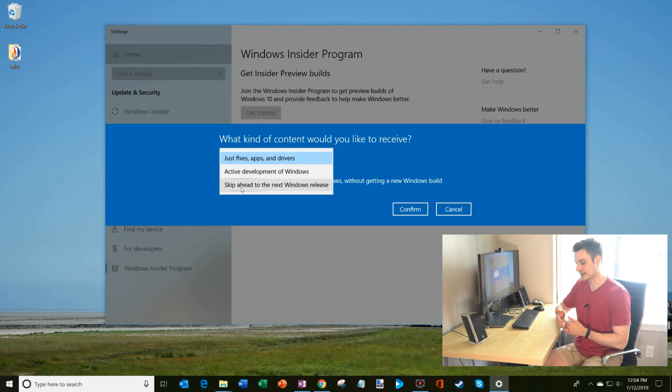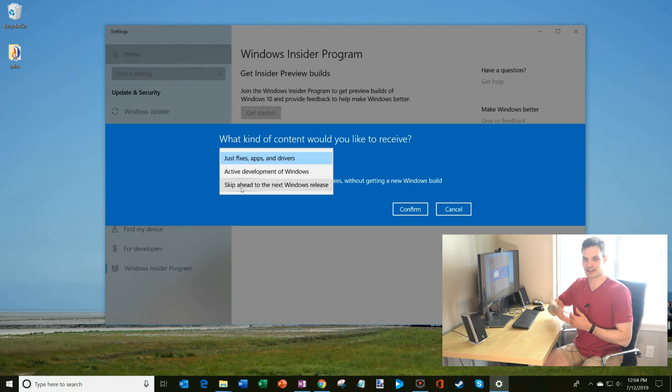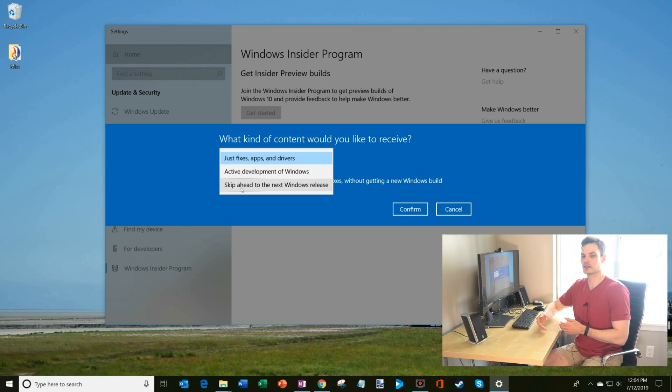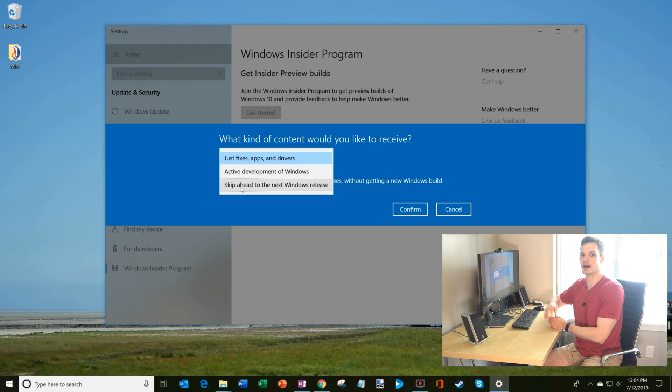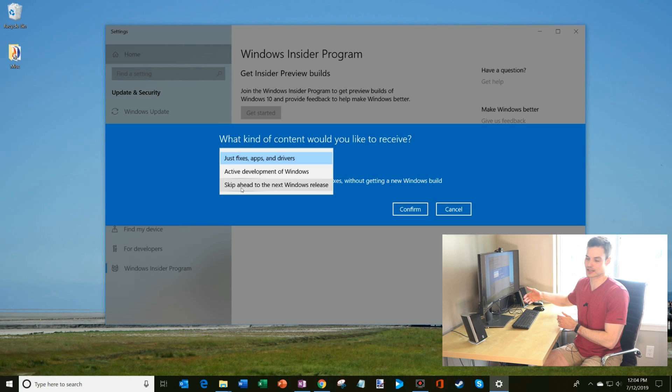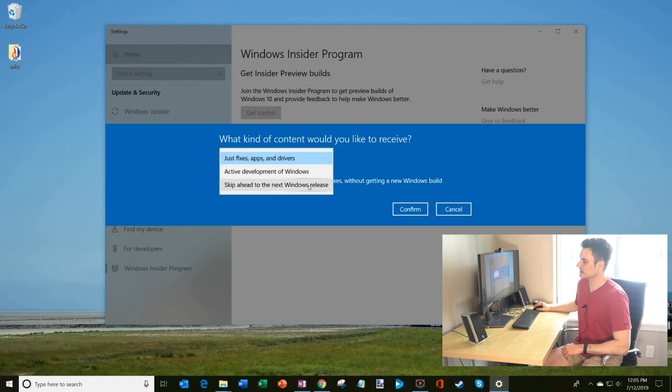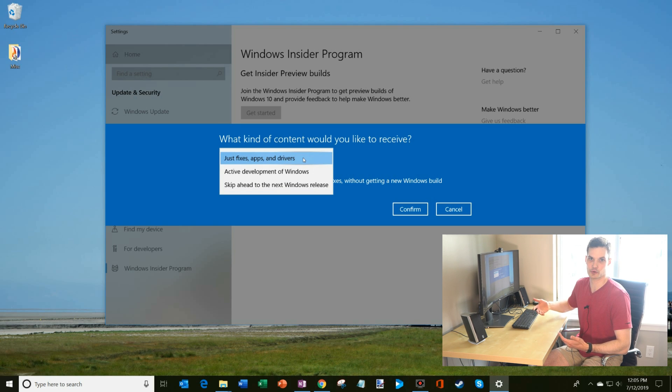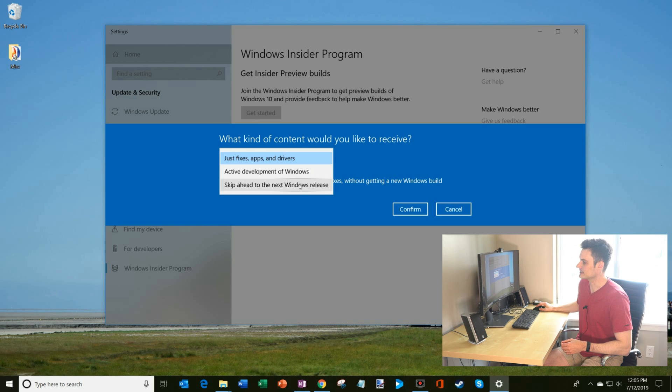So right now Microsoft is working towards the next release of Windows, but there's also another branch you could go in which basically bypasses the next release and you get to go see all the very future things coming up. In terms of stability of different releases, the top one just fixes. That's probably the most stable, kind of the safest one to go with.